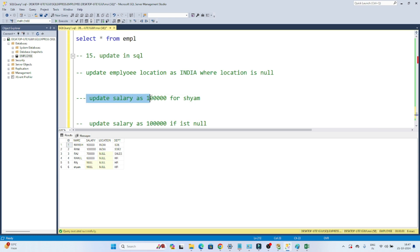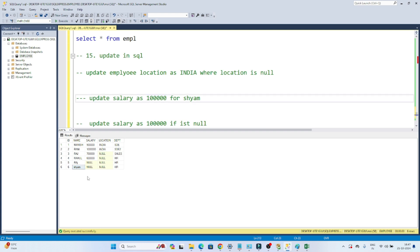The second requirement is to update salary as 1 lakh for SIAM. You can see this is SIAM, and for SIAM the salary is null, so I have to update it as 1 lakh. The third requirement is to update salary as 1 lakh wherever it is coming null.